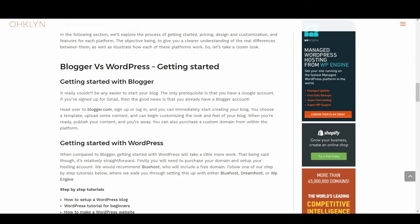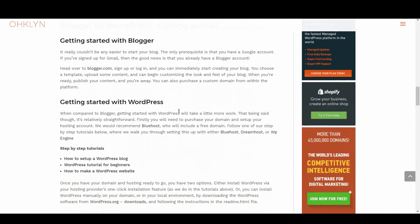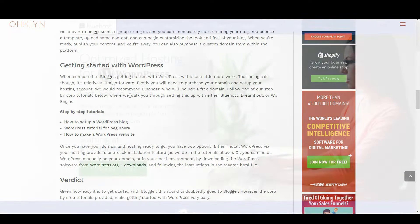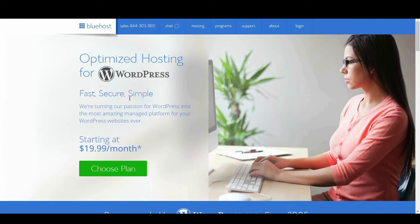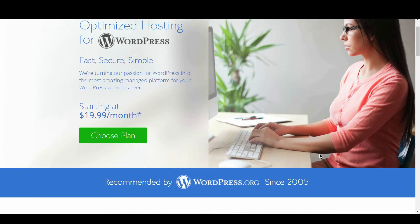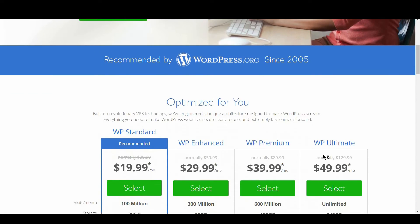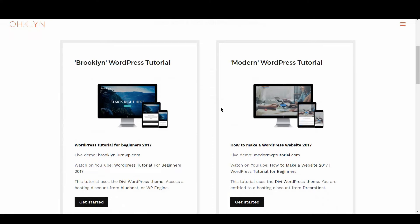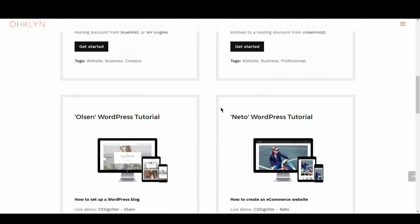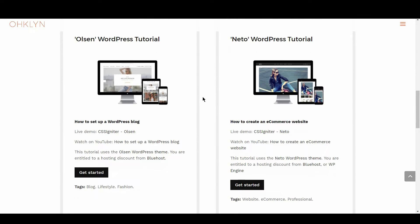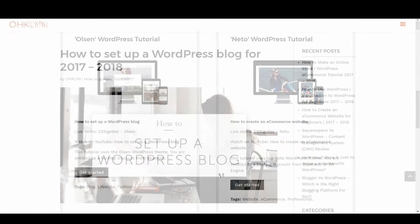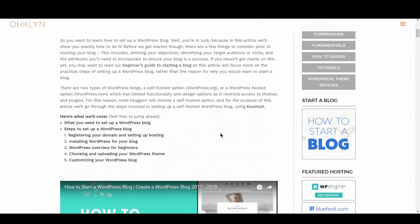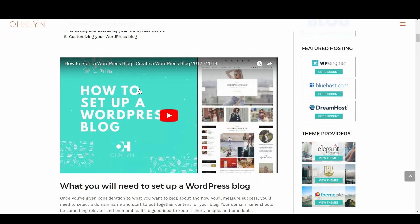When compared to Blogger, getting started with WordPress will take a little more work. That being said though, it's relatively straightforward. Firstly, you will need to purchase your domain and set up your hosting account. We would recommend Bluehost, who will include a free domain. Follow one of our step-by-step tutorials on the OHKLYN website or YouTube channel, where we walk you through setting this up with either Bluehost, Dreamhost, or WP Engine. We'll provide discount links in the description below. The video we'd recommend for setting up your WordPress blog is our how to set up a WordPress blog video, which we'll link to in the description below.